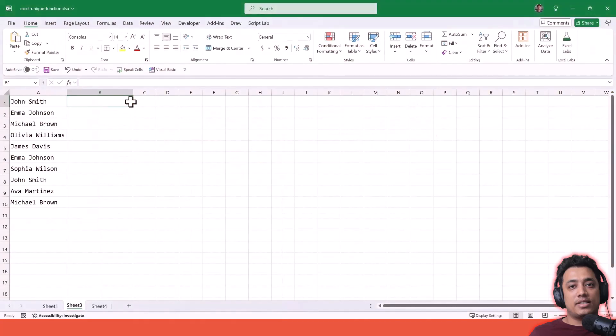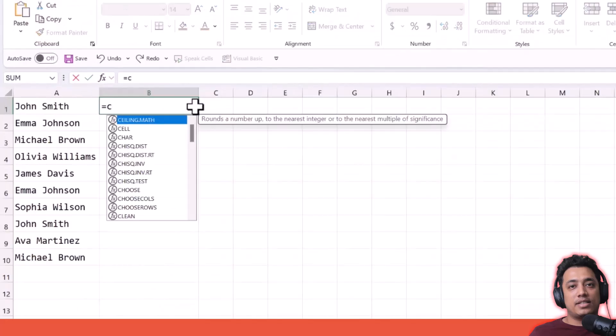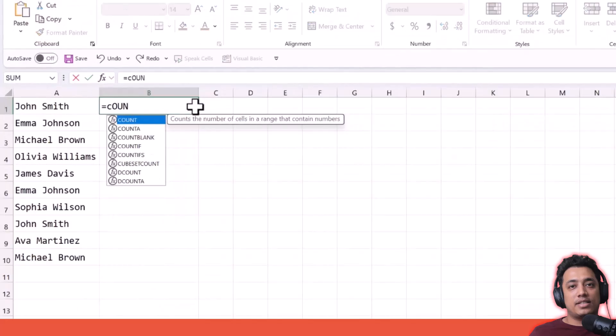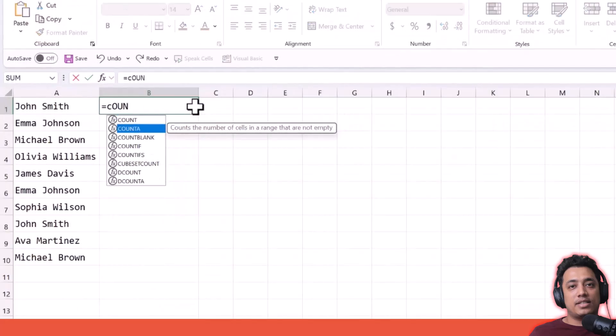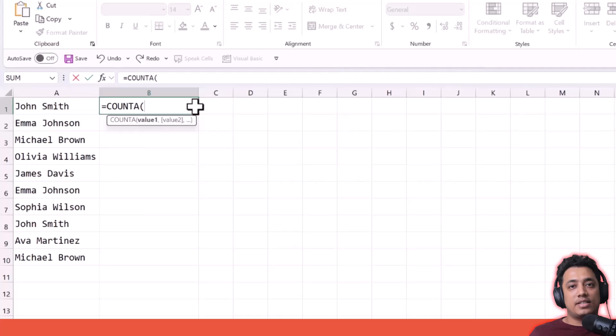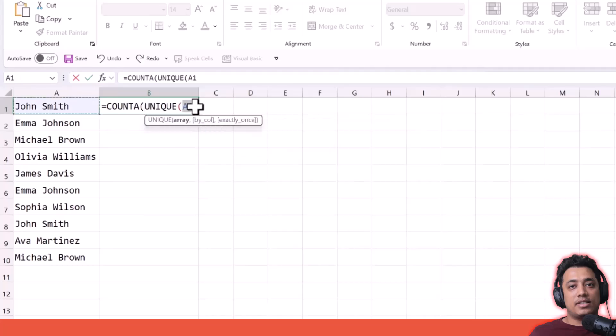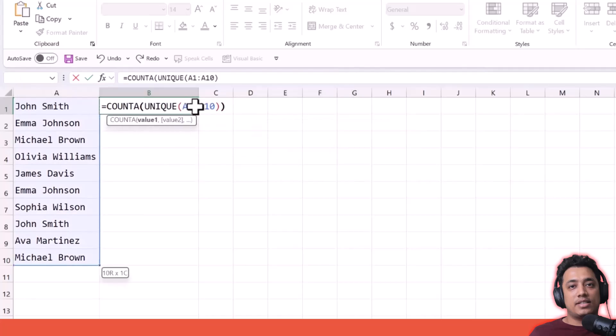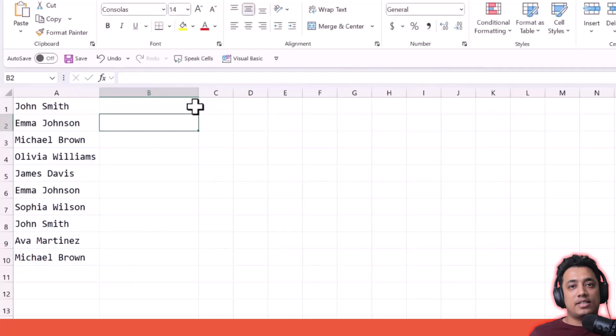Now moving to the second example, I have the same list here. But now I'm going to count the unique values. So I'll simply use COUNTA and then I'll use UNIQUE. Select the range, close both of the functions, hit enter. And here I have my unique count of values.